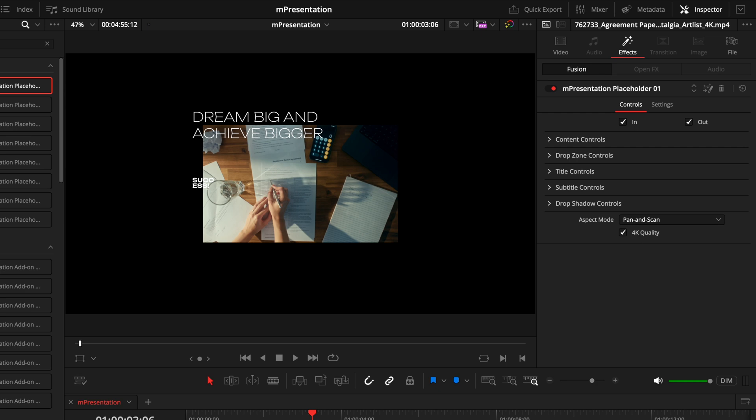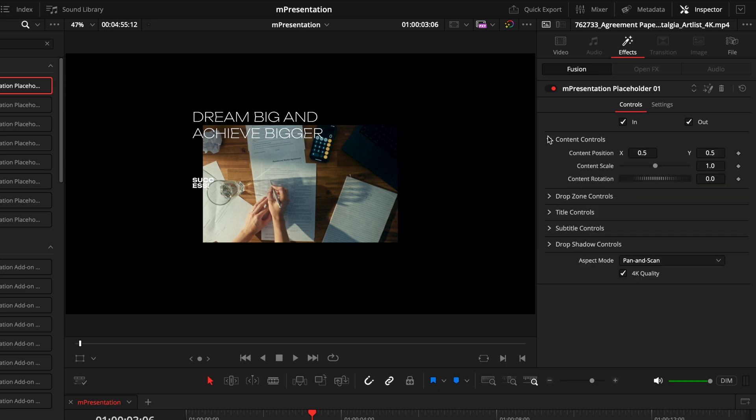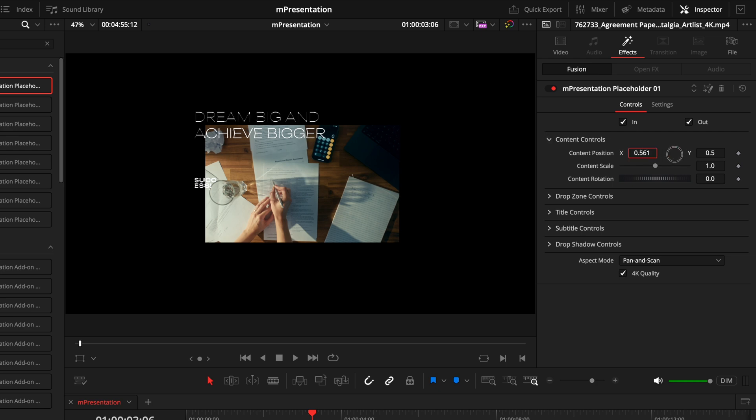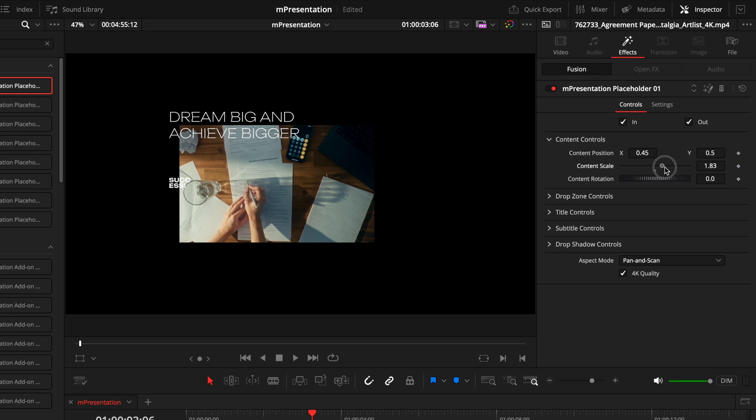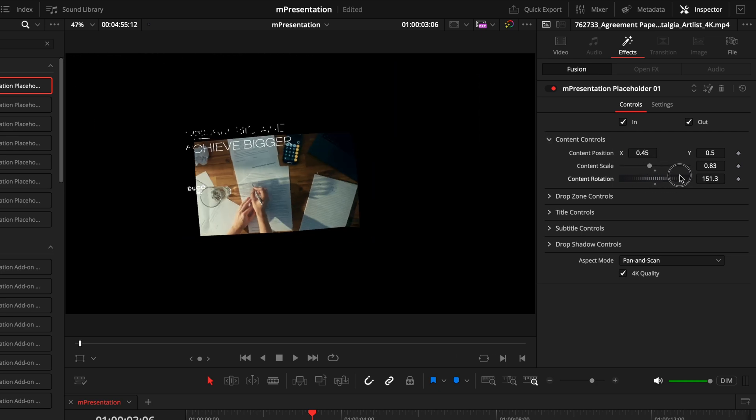Now we'll begin customizing this to our liking, and the first section is the content controls. This is the master control which allows you to control the entire effect - the position, the scale, and the rotation.